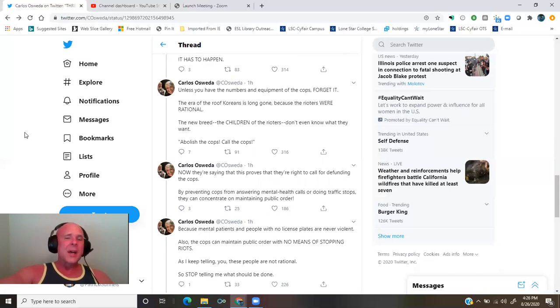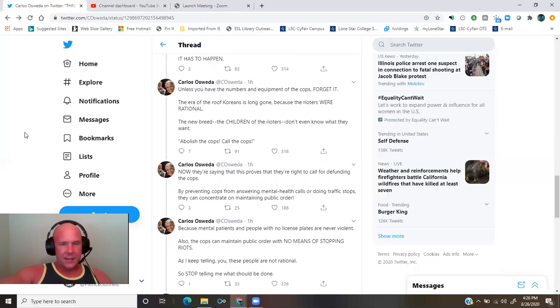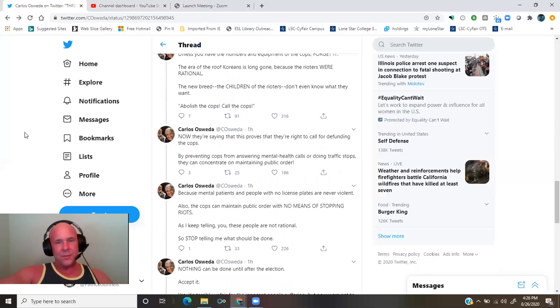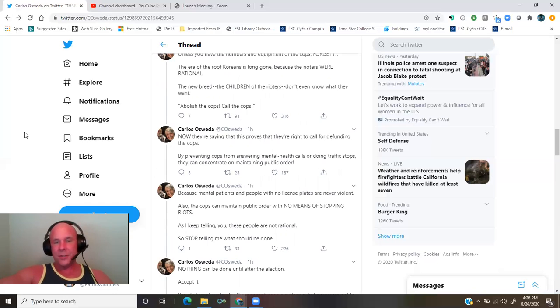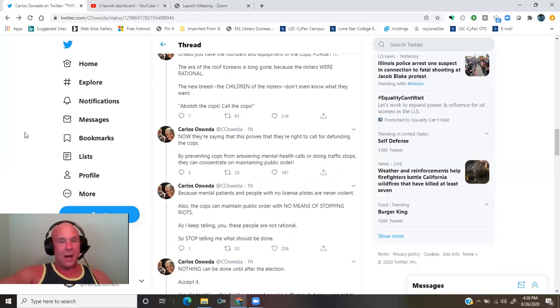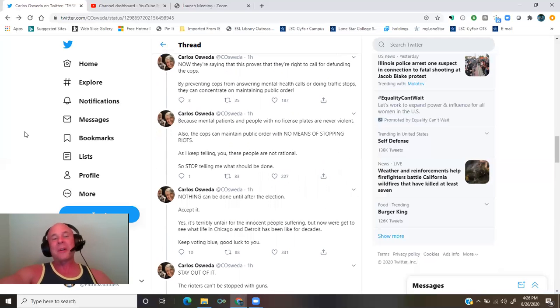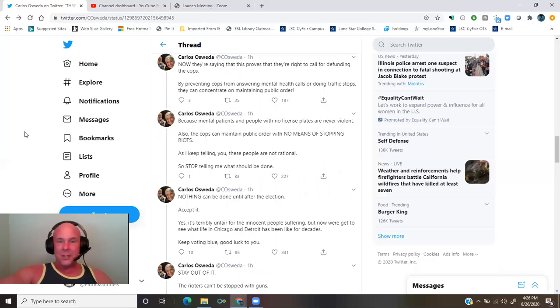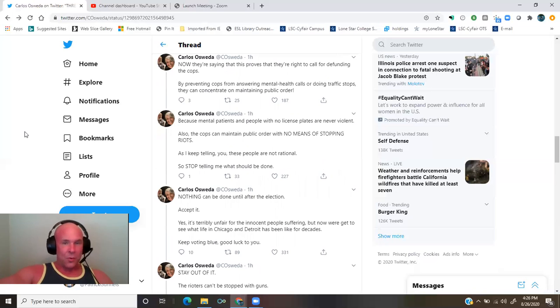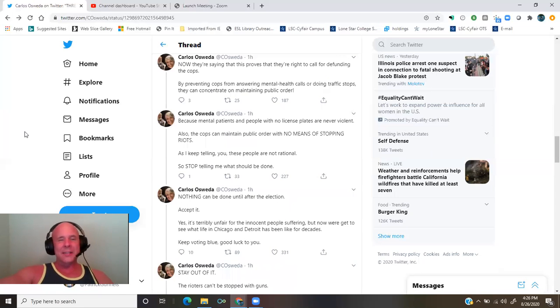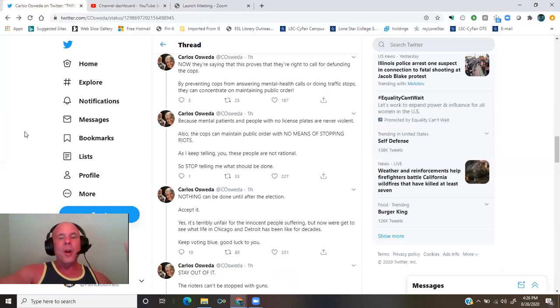Now they're saying that this proves that their right to call for defunding the cops. By preventing cops from answering mental health calls or doing traffic stops, they can concentrate on maintaining public order. Because mental patients and people with no license plates are never violent. Also, the cops can maintain public order with no means of stopping riots. As I keep telling you, these people are not rational.